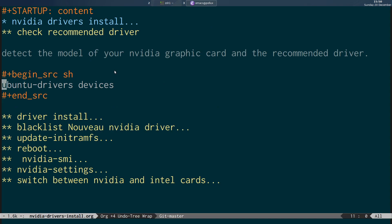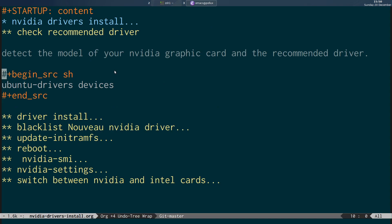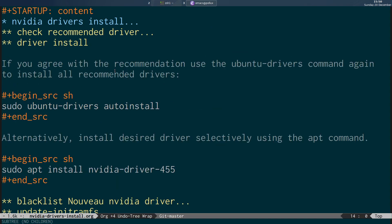There are two ways to install the driver. You can accept the recommendation by running sudo ubuntu-drivers autoinstall, and that's going to install the recommended driver. Or you can specifically install it by using the driver's name, which in this case is nvidia-driver-455.